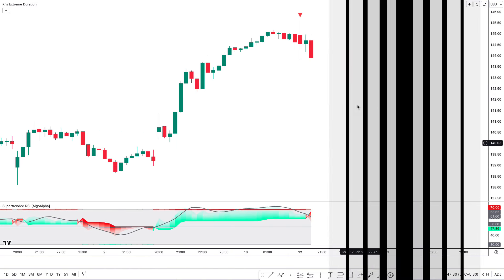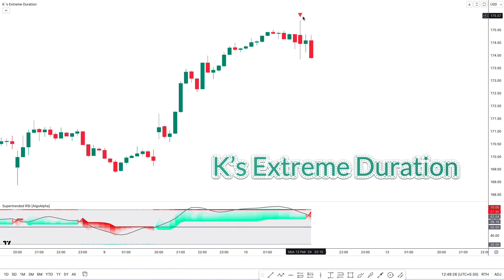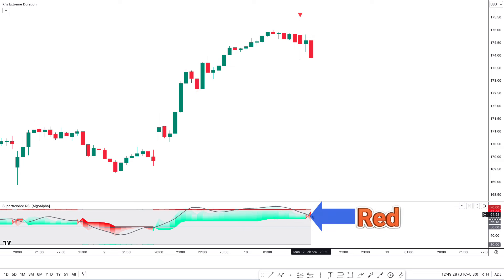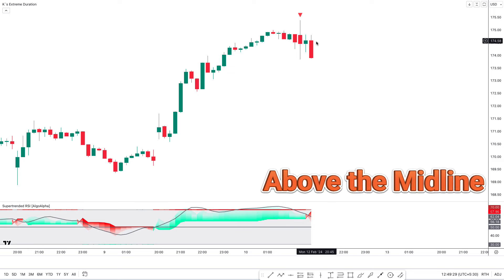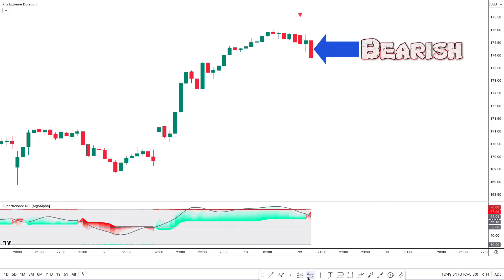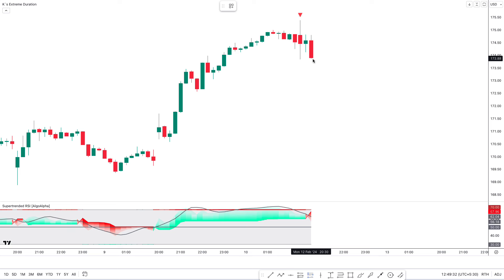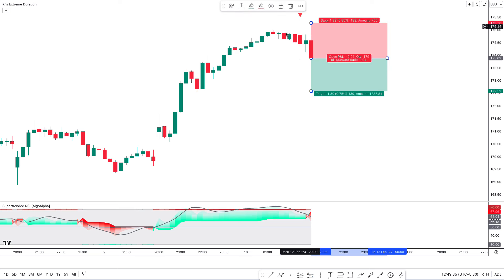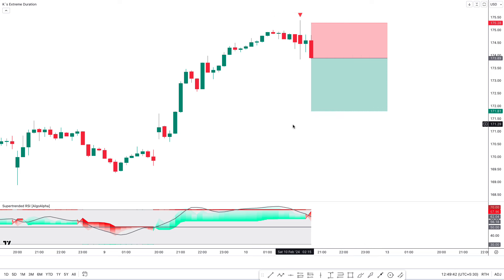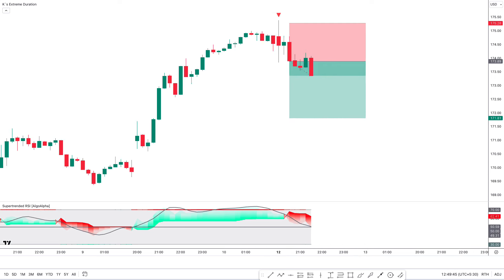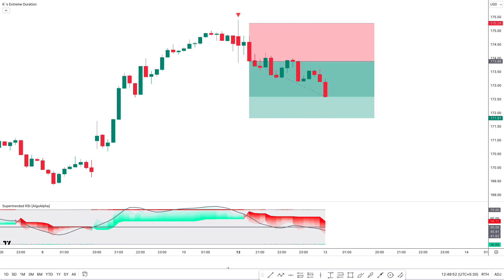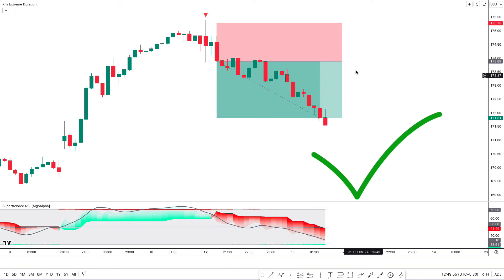And of course it's going to be the opposite for a short trade. First, the KasE Extreme Duration indicator gives us a sell signal. Now we can see the second indicator — the Super Trended RSI is red color and above the mid line, and both RSIMA and the super trend line are in the overbought zone. For last confirmation, there should be a bearish candle. Here all our conditions are being matched, so we are placing an order to sell. Stop losses will be placed above the most recent high, and the target is 1:1.5 risk-to-reward ratio. This trade completely hit the target.